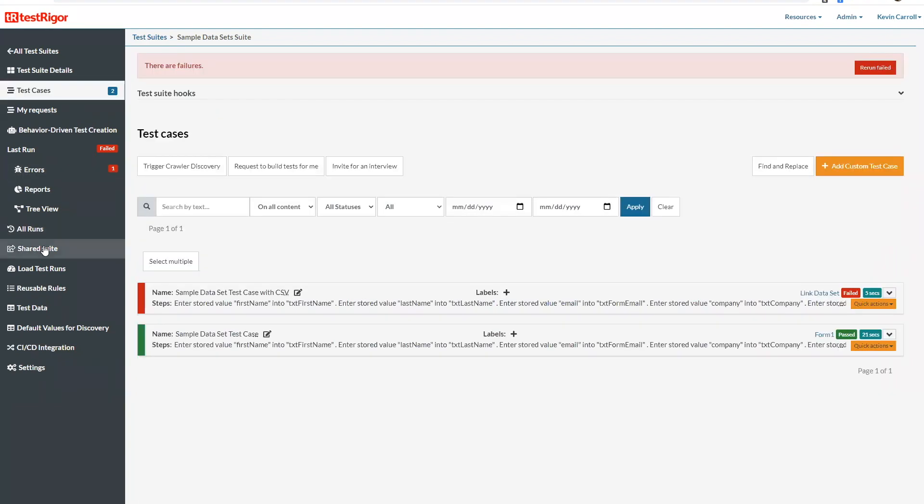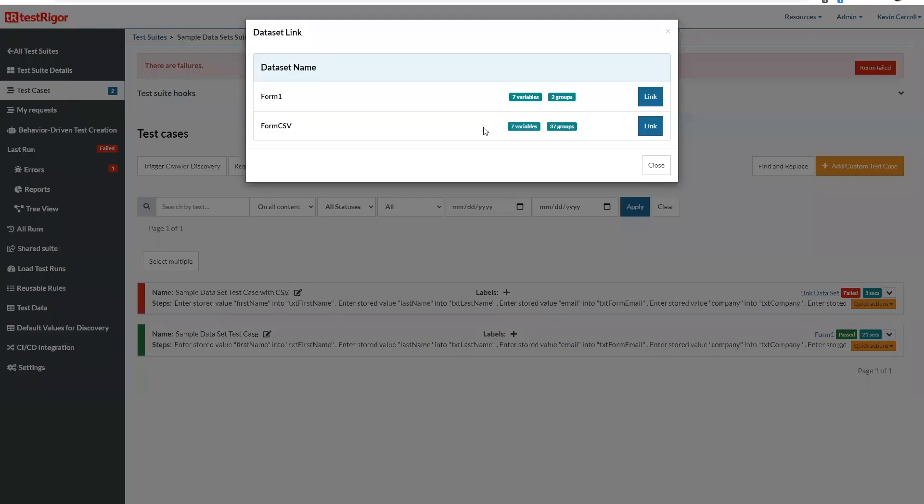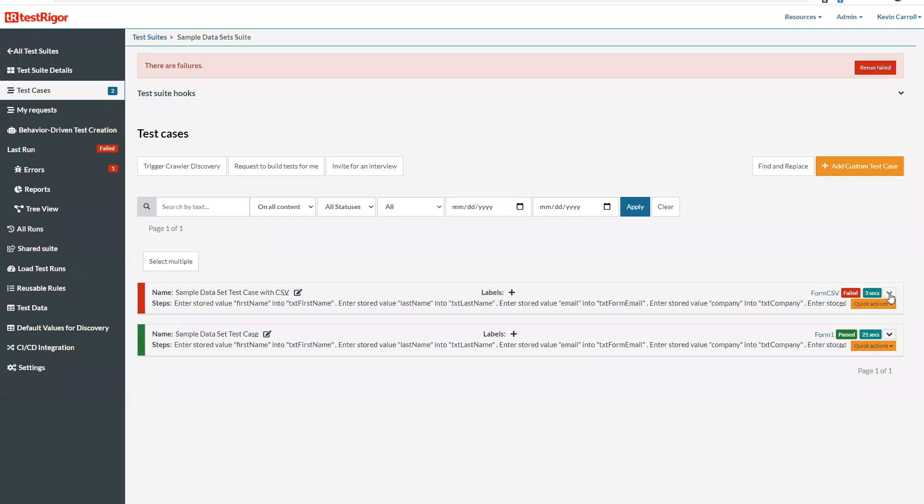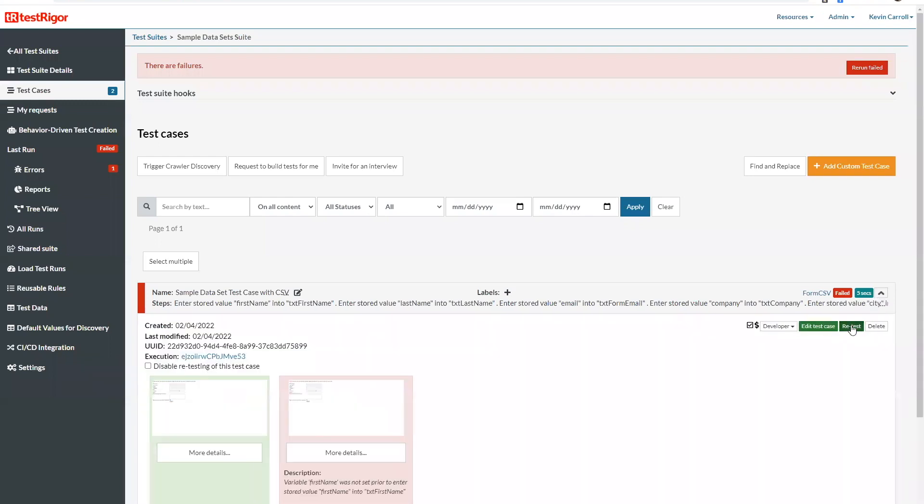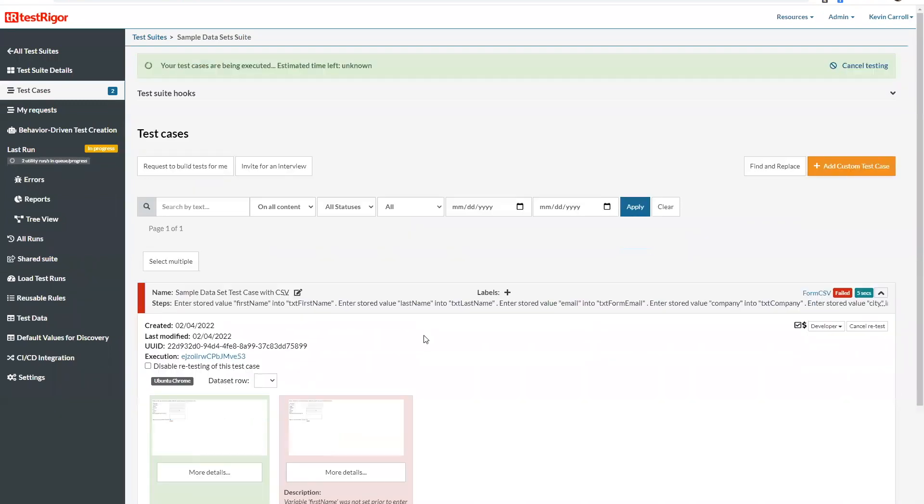So now we'll go back to this test case and we'll link the new data set and we test.